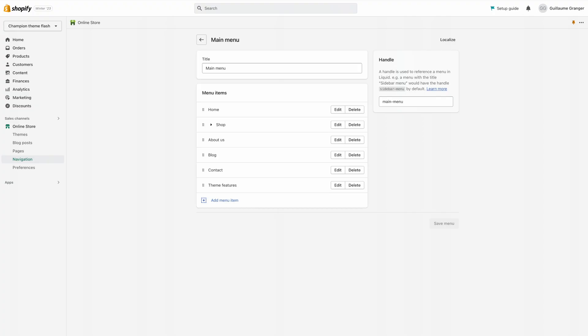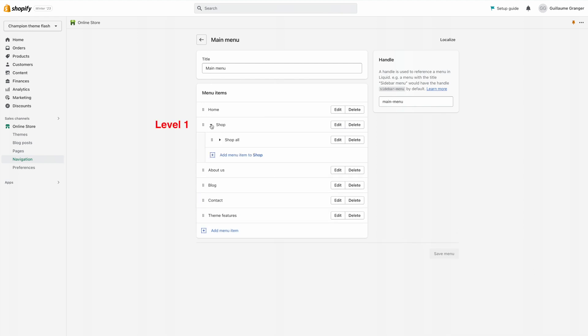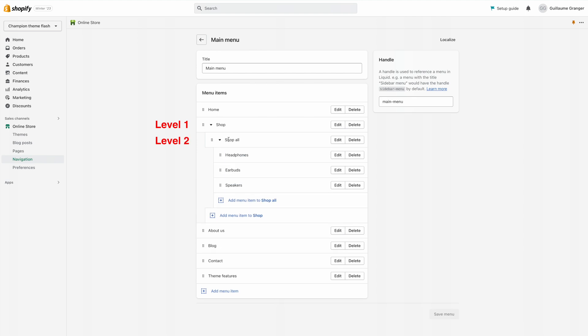Those are configured in your admin under online store in the navigation tab. Menus in Shopify support up to three levels and the structure of your navigation is determined by how you built it in the Shopify admin, but the layout is customized in the theme editor.